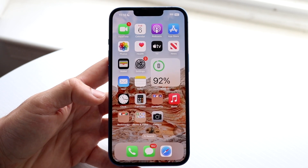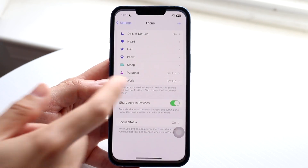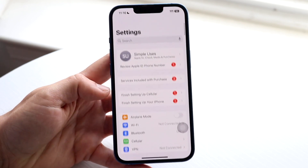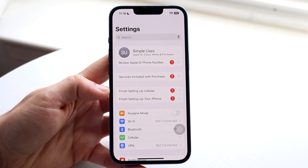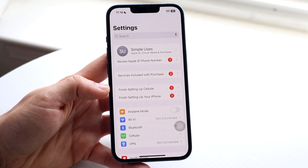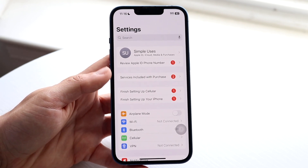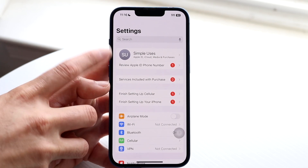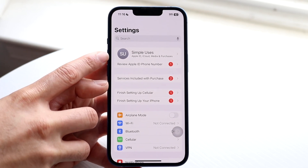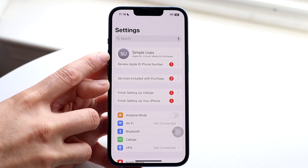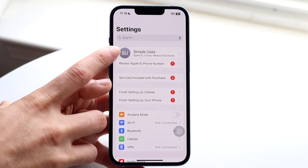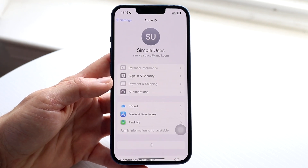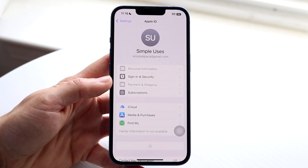What you want to do is go to your Settings application. When you come into Settings, you'll come to this page. You're going to want to tap on your top profile right up here — it's going to show you your name and all this other information. Tap on that panel and this next page is going to come up.